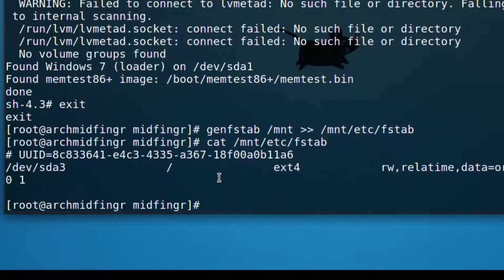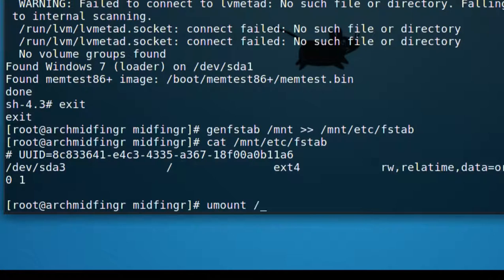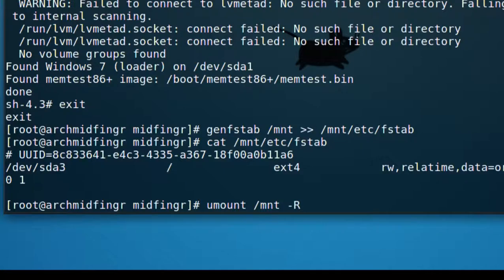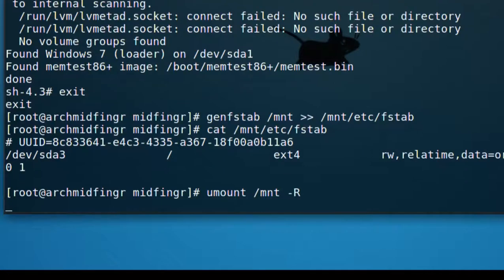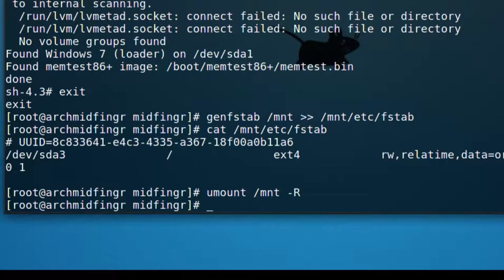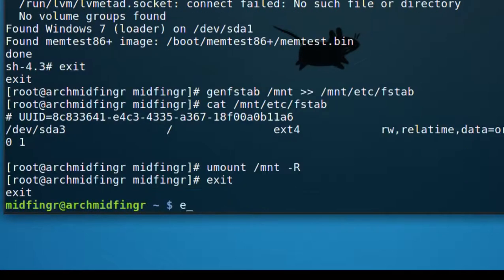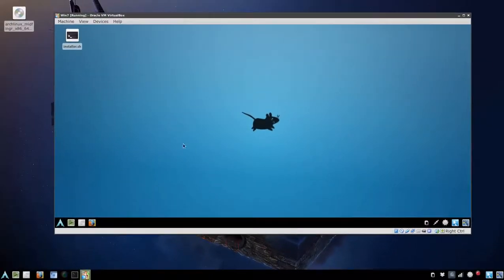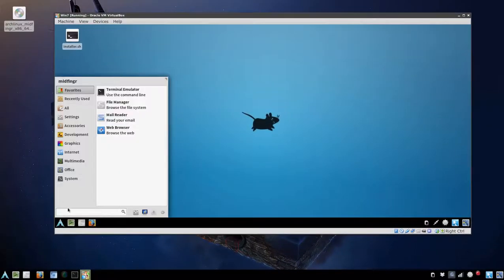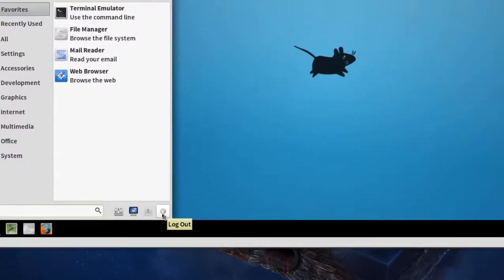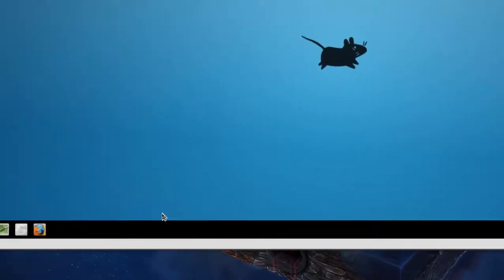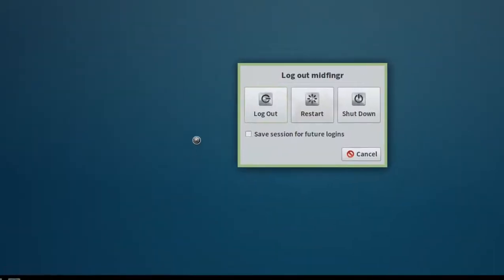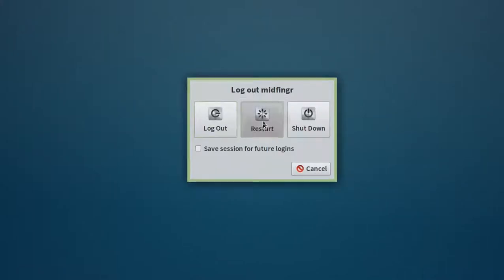From here, we'll just do an unmount or umount slash mnt and a dash space dash capital R and press enter. And then type exit. Exit one more time. And just go down to the menu here and go to this logout and hit restart.